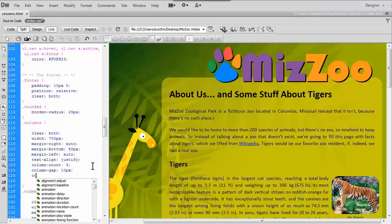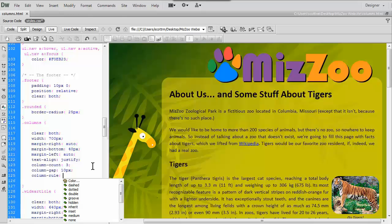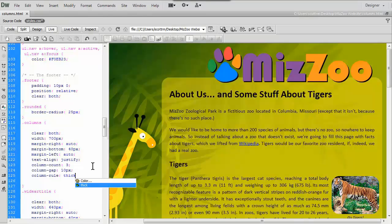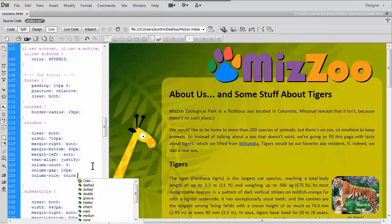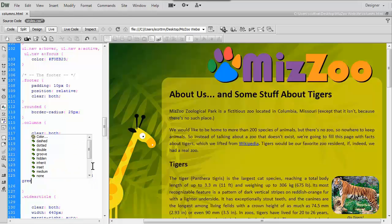Next one is column-rule, and column-rule has three different properties. You can see this in the hint showing up in Dreamweaver. There's column-rule-color, column-rule-style, and column-rule-width, and they have to go in the order width, style, and color if you combine them. So instead of each one separately, we'll just do column-rule with our colon, then type the thickness — I'll say thick — then a space, not a comma. I'm going to do dashed; most people would use solid. And finally I'll put in a color — I'll just say green.